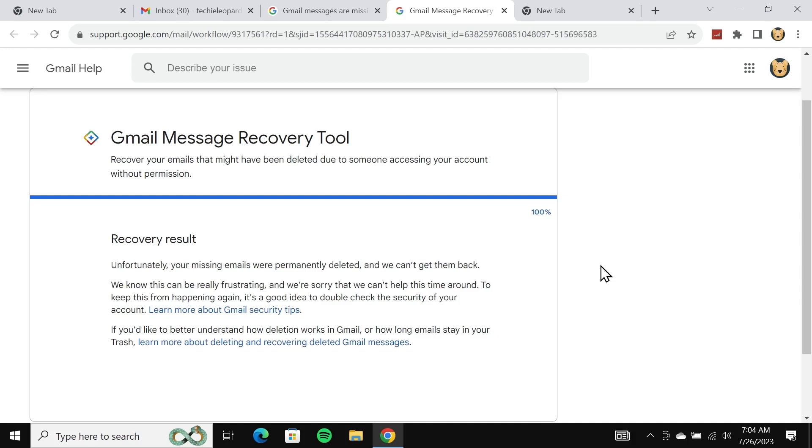Unfortunately, in my case, they couldn't recover any of my deleted emails, but your case may be different. If yes, you will see some instructions and if you follow those instructions you will be able to recover your permanently deleted emails.